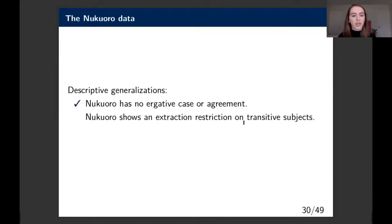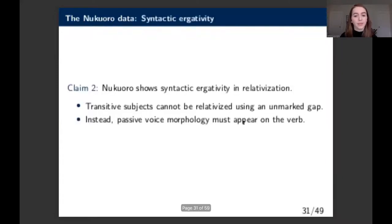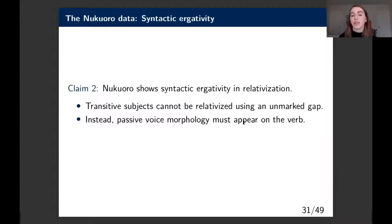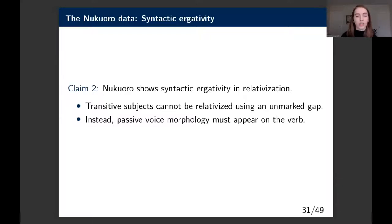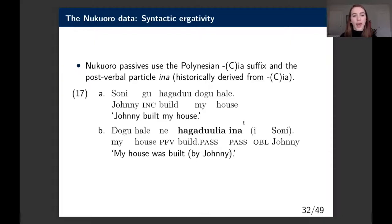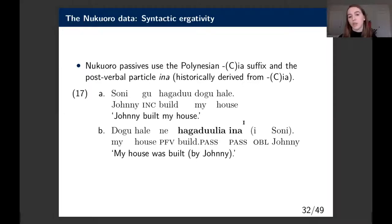So the first generalization is that modern Nukaworo does not have ergative case or agreement. The second claim is that Nukaworo shows syntactic ergativity in relativization: transitive subjects can't be relativized using an unmarked gap strategy. Instead, we get passive voice morphology on the verb to obviate this restriction. Nukaworo uses the very common Polynesian '-sia' suffix along with the post-verbal particle 'ina,' historically derived from the same suffix.